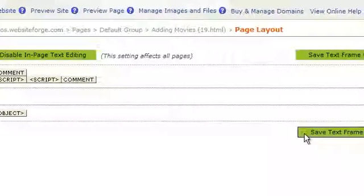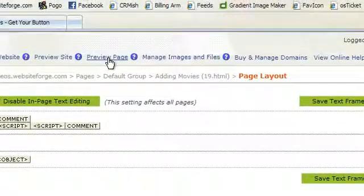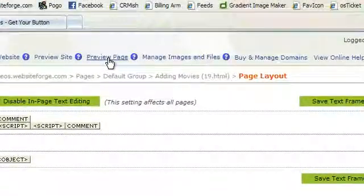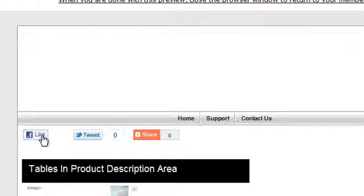Save your changes. Now let's preview this code. You've successfully added the AddThis toolbar to your website.